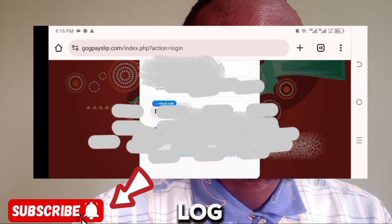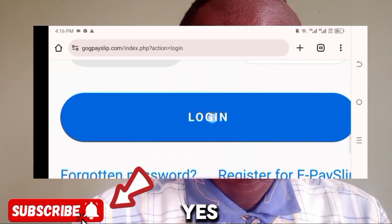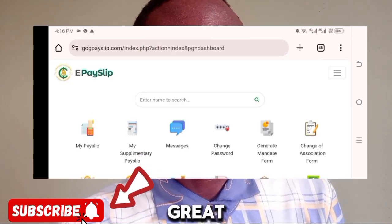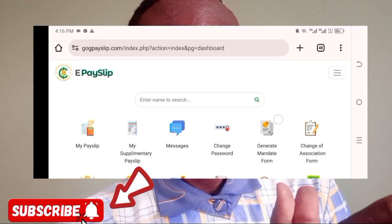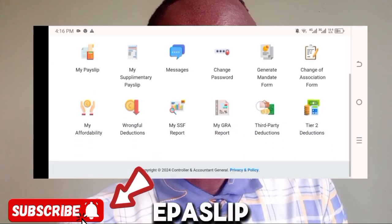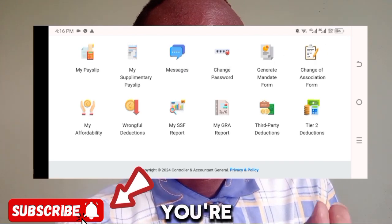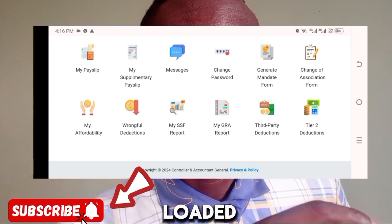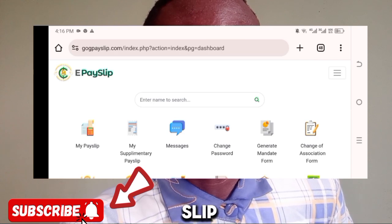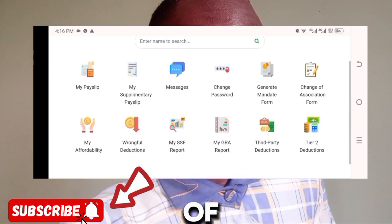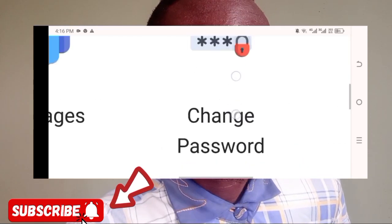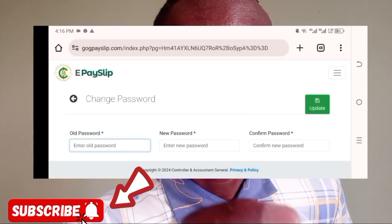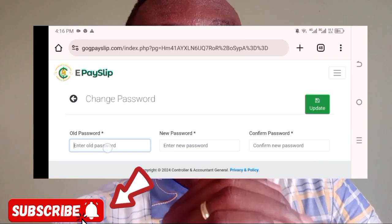We're through entering the code. You can see the Login button at the bottom — click on that and wait for the page to open. The page has now loaded. This is exactly what you'll see after logging in: 'My Payslip' where all payslips are loaded, 'My Supplementary Payslip,' 'Messages,' and — most importantly for today — 'Change Password.' Click on that.